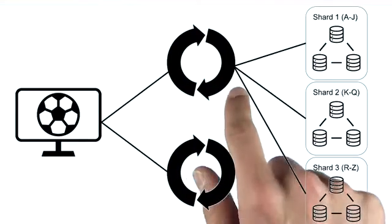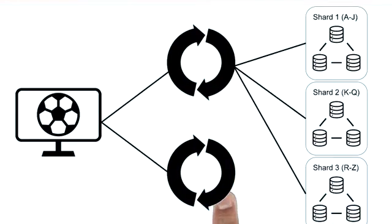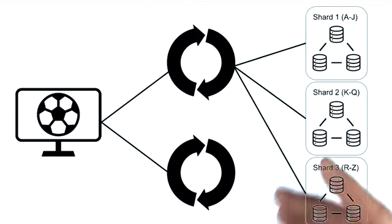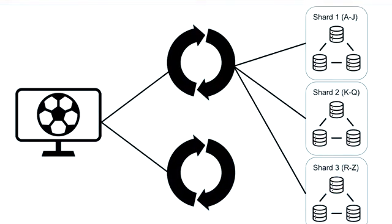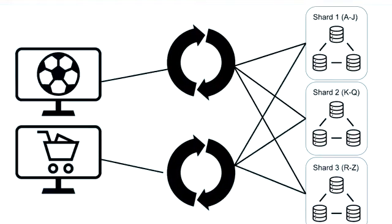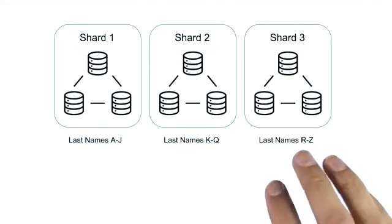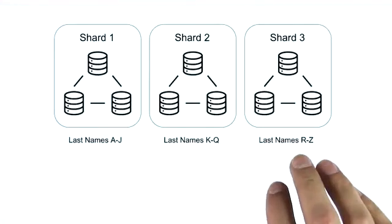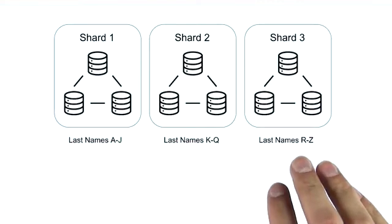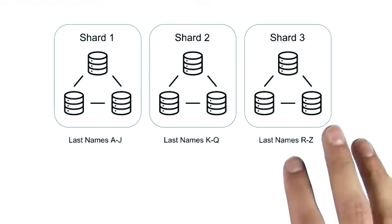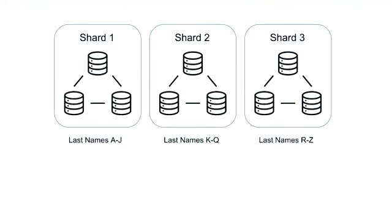We can also have multiple mongos processes for high availability with mongos, or to service multiple applications at once. The mongos processes are going to use the metadata around the collections that have been sharded to figure out exactly where to route queries.